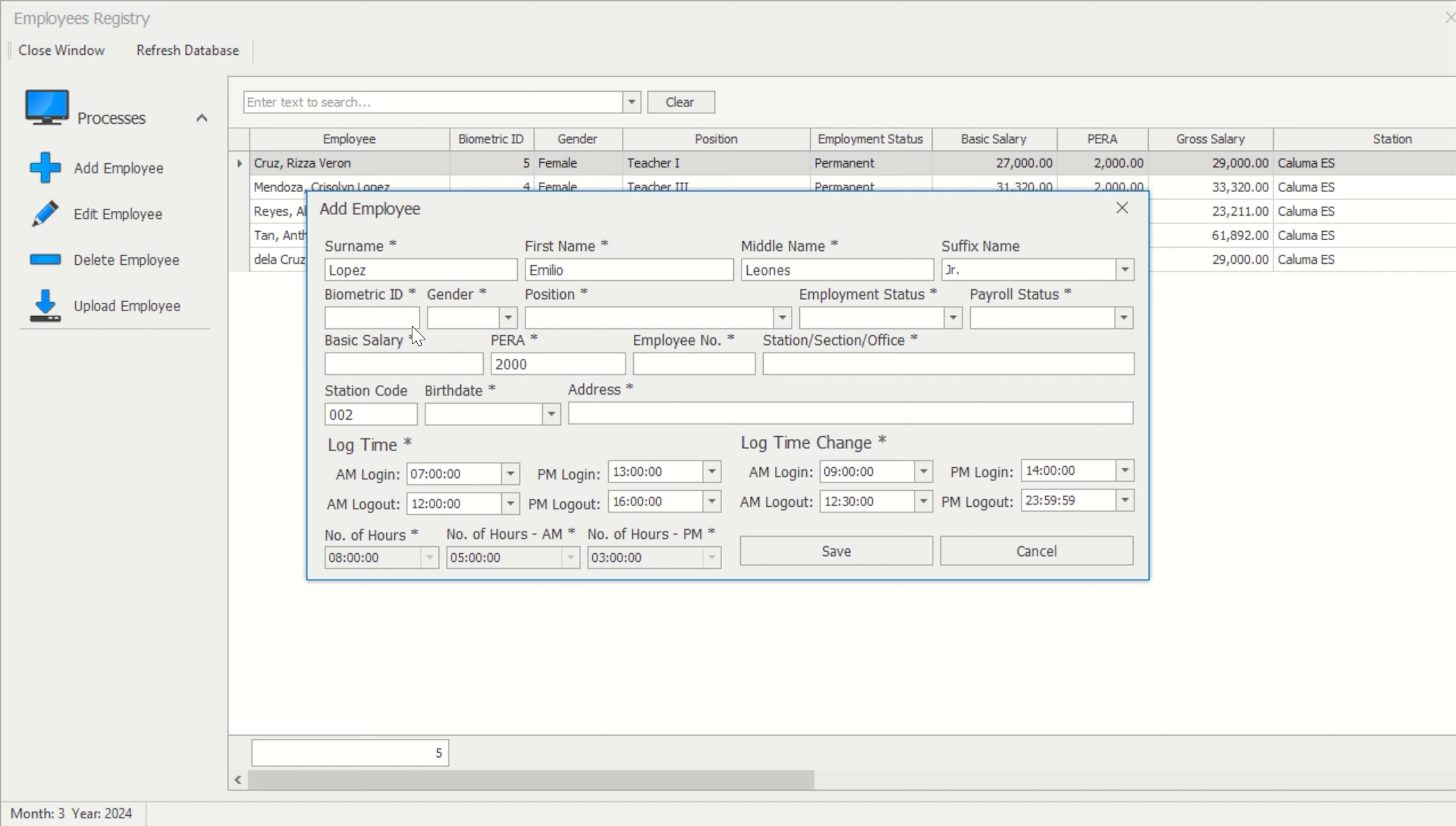When registering an employee, ensure that the user ID entered in SARAH and the biometric device at the school match. It is recommended that before adding an employee to SARAH, you register them for biometrics so you can get their biometric ID.